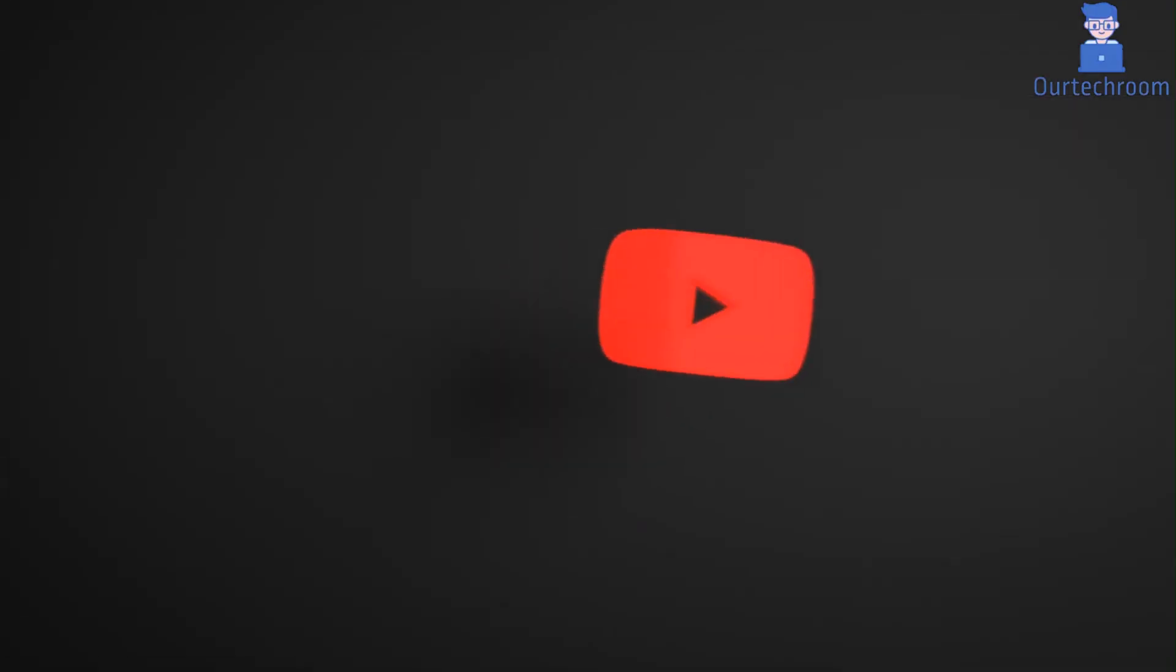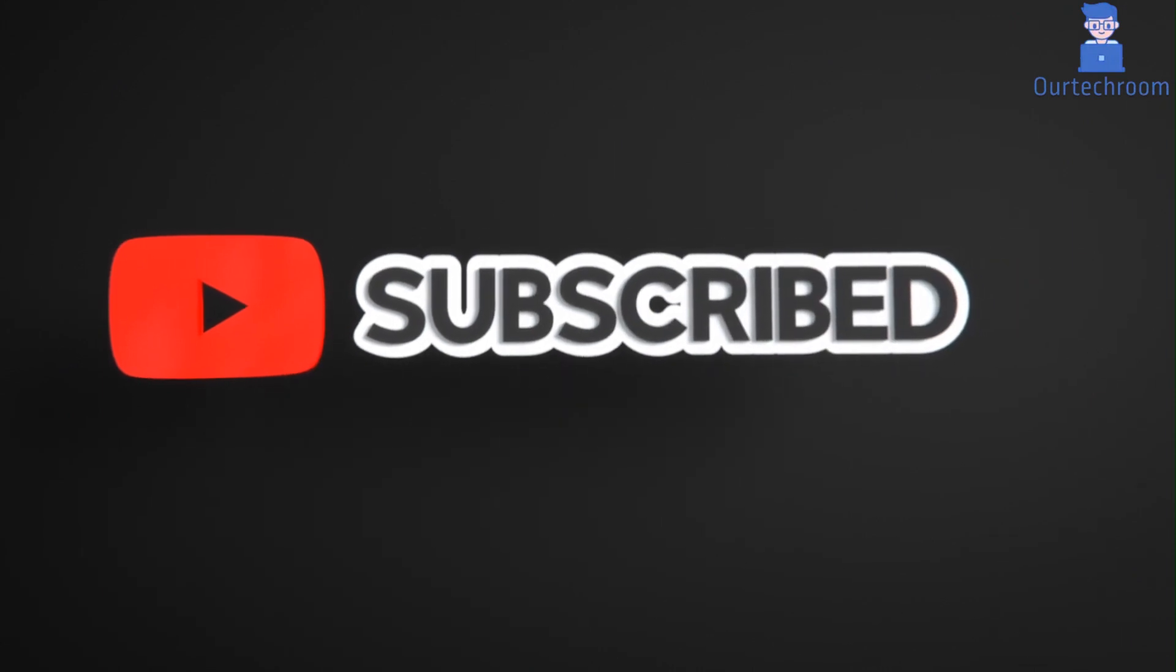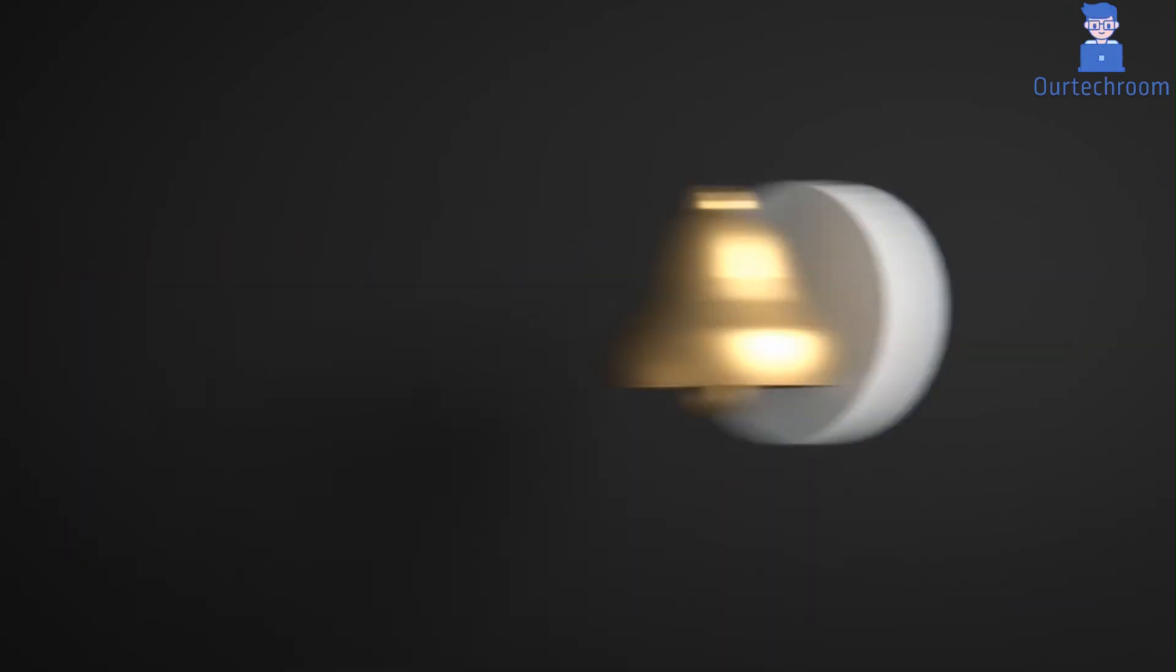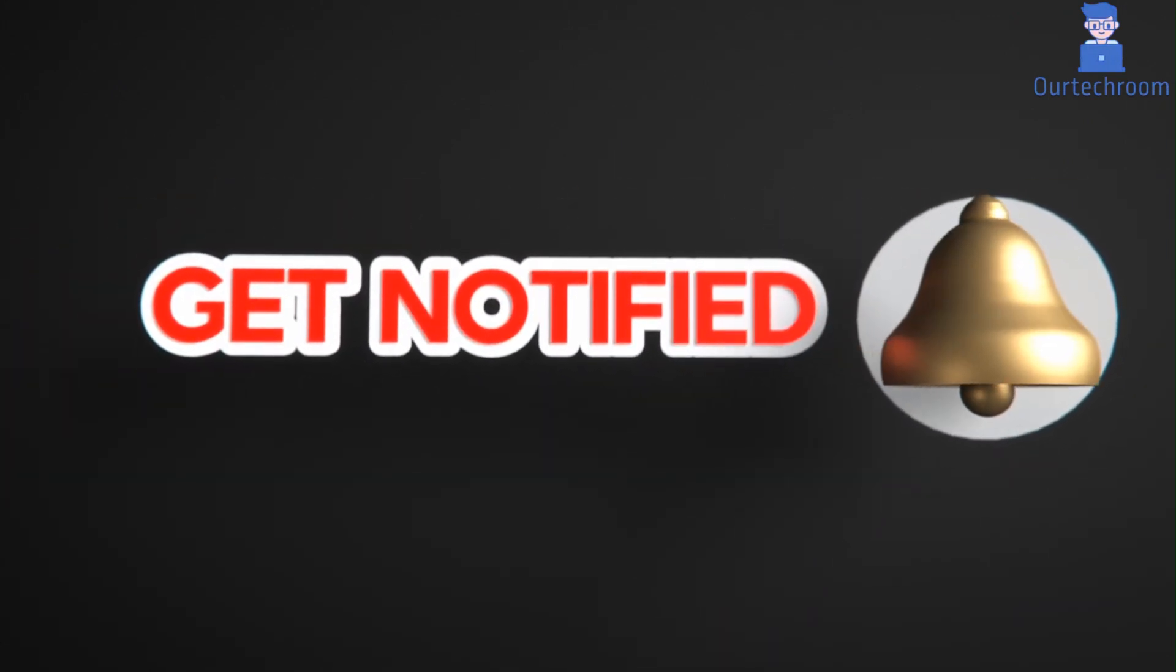This much for today. If you liked this video, please like share and subscribe to the channel. Also click on the bell icon to never miss any update. Thank you.